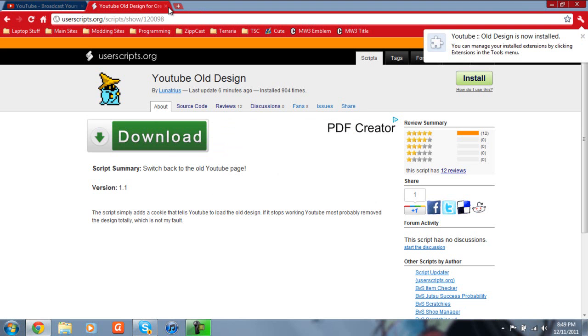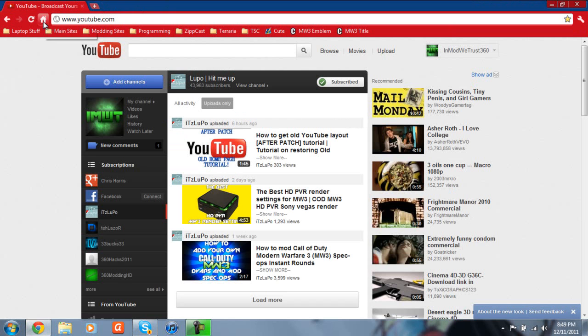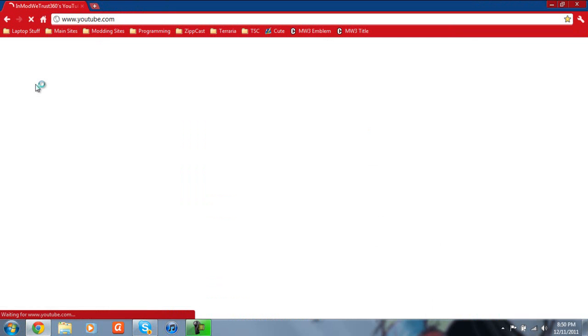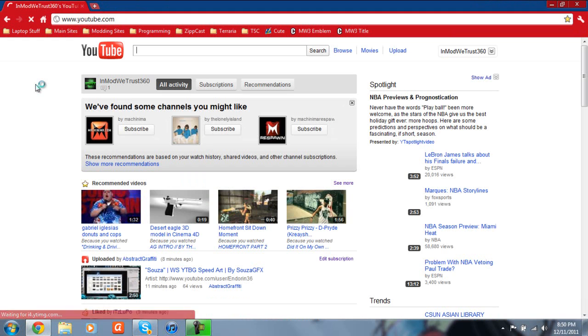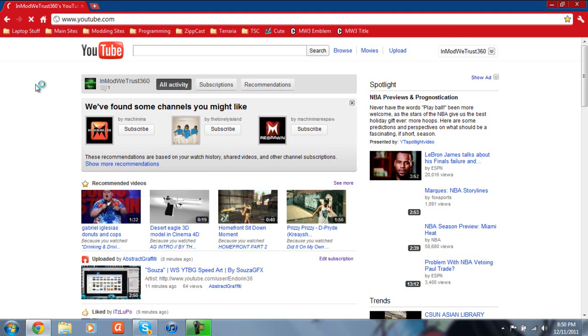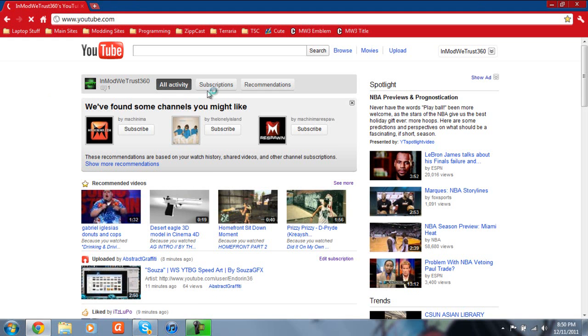Once it's installed, just go ahead and close this out and refresh the homepage of YouTube. It's going to be the newest layout and then it's going to revert right back to the old layout. As you can see, this is the old layout.